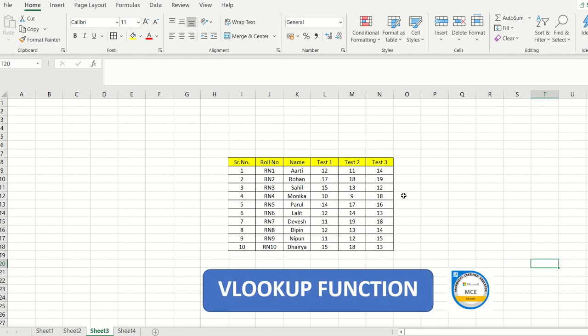Now let's move to the third command — VLOOKUP — which is very beneficial. The word VLOOKUP comes from 'vertical lookup', meaning it searches for values vertically. This command is most commonly used in Excel and it will help you avoid copy-pasting data between sheets.